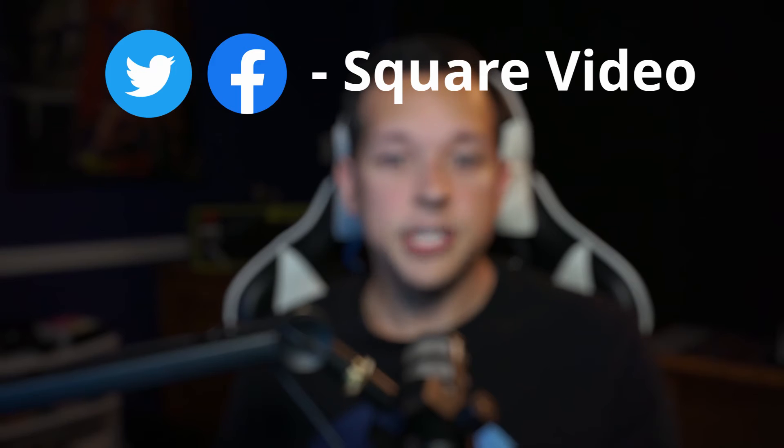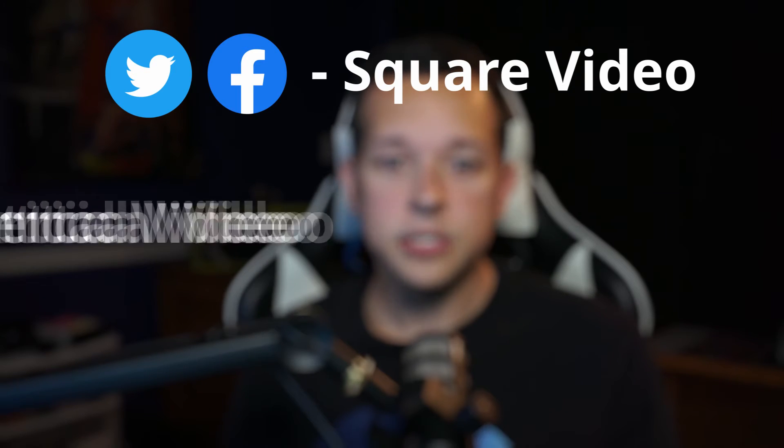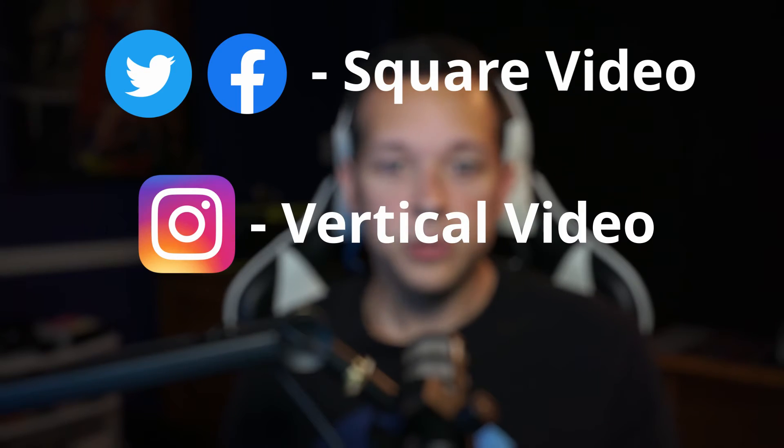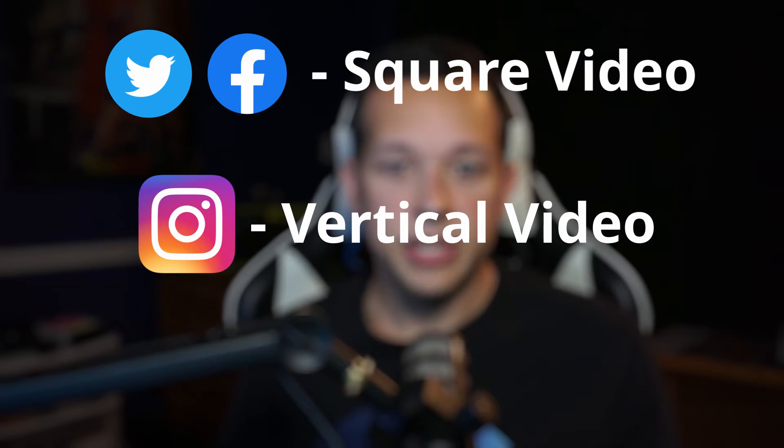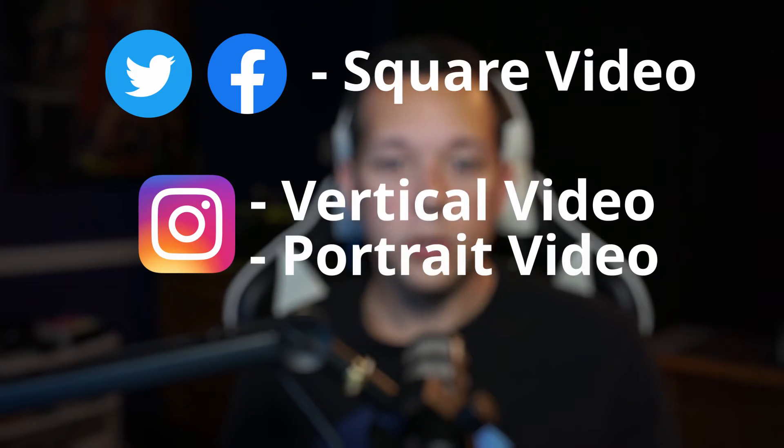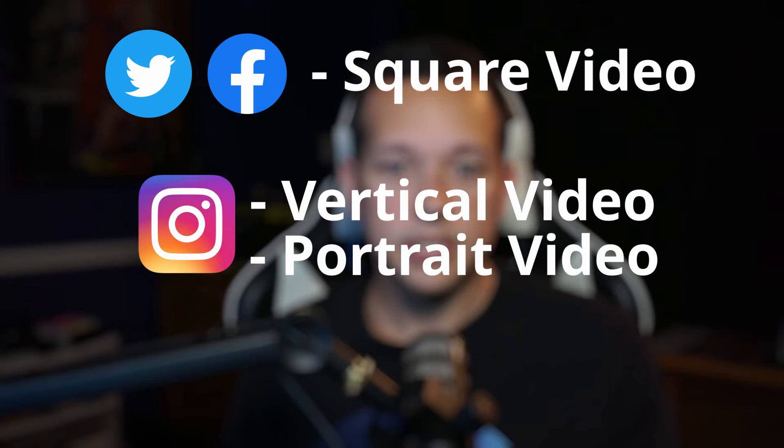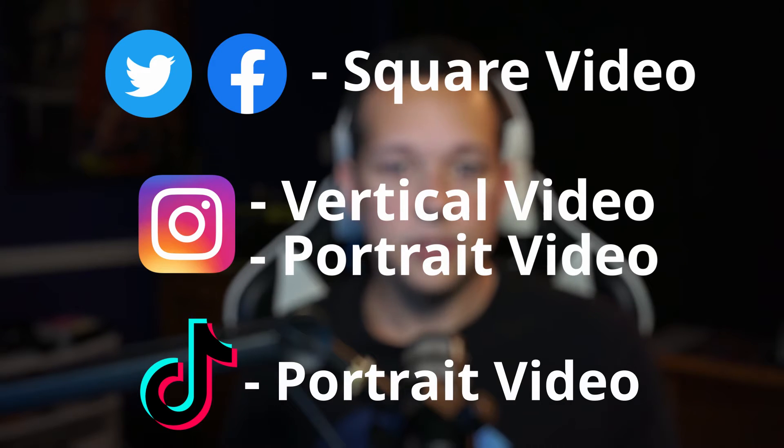So what are the rules of the algorithm? Well, let me break it down for you. Twitter and Facebook love square videos. Instagram loves vertical videos. Or if you're doing stories or IGTV, they love portrait videos. And if you start doing stuff on TikTok, they also favor portrait videos as well.